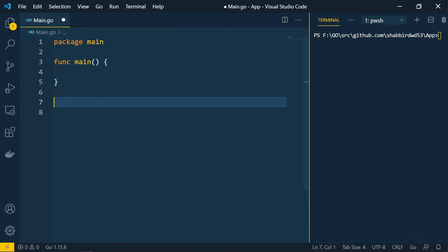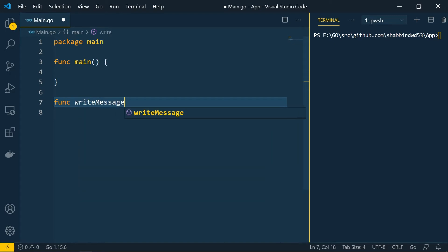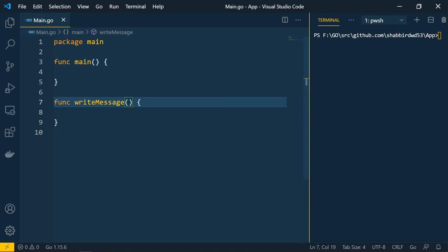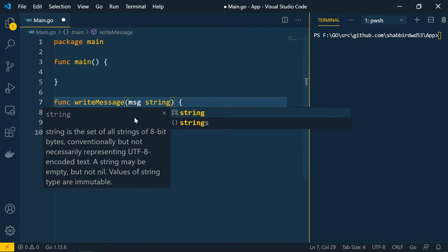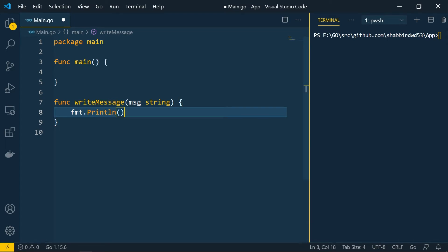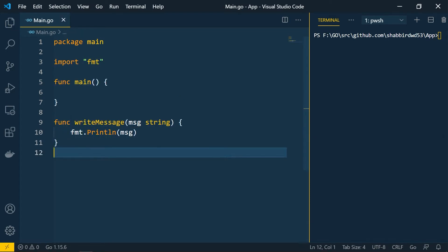Let's define a user-defined function. All functions start with the 'func' keyword, followed by the function name. I'll write a function named 'writeMessage'. Inside the curly braces we write the function body, and inside the parentheses we pass input parameters. I'm passing 'message' of type string, and we'll print it with fmt.Println(message).